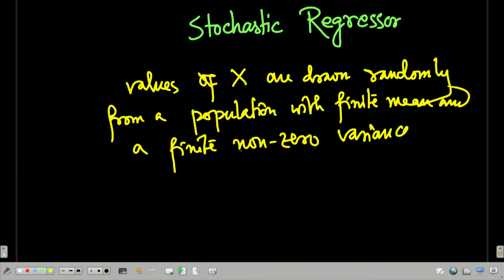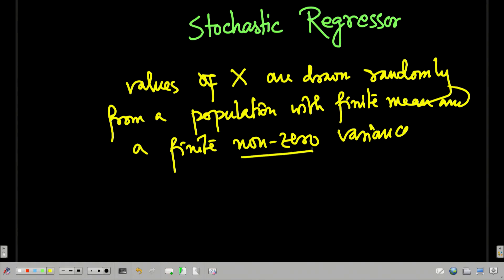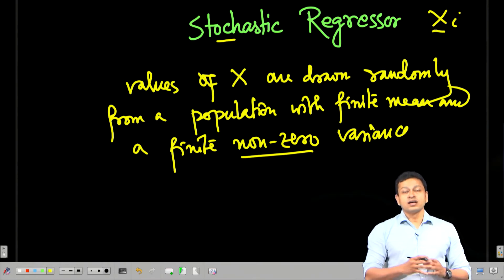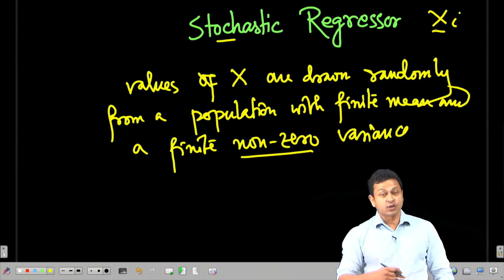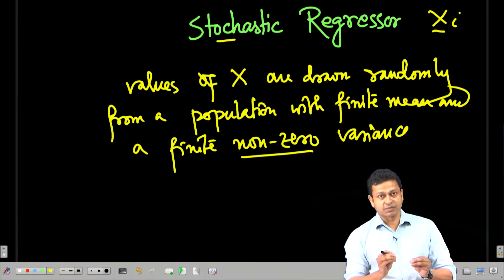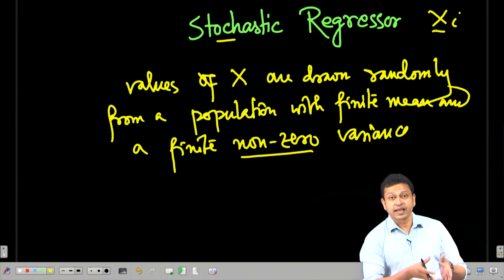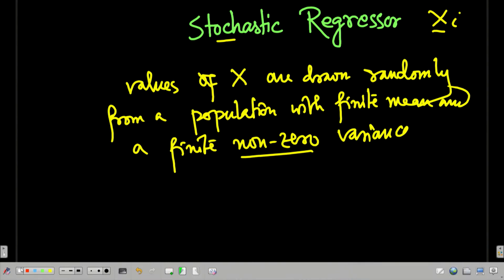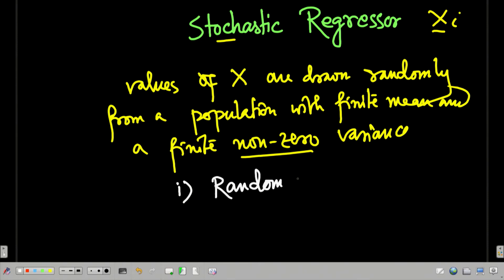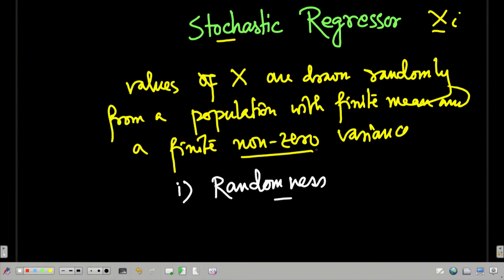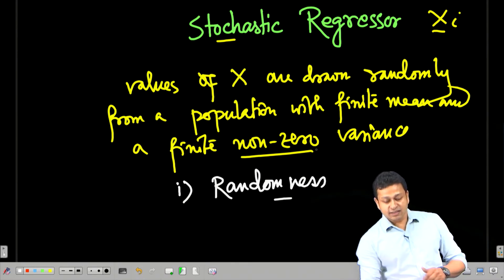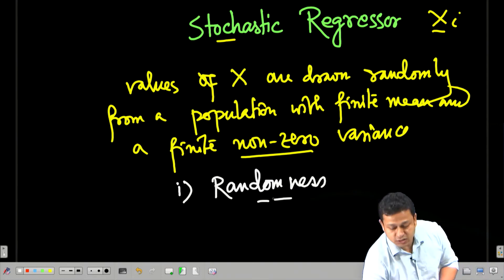What do I mean by this — particularly the non-zero variance? The moment I say the regressor is stochastic, all the regressors xi are stochastic. I essentially allow a sort of randomness into the values of x. I no longer actually determine the values of x. Since I am allowing some amount of randomness, if I have a zero variance, that would mean there is no variation in the data and the component of randomness will go away. So essentially it has to be a non-zero variance.